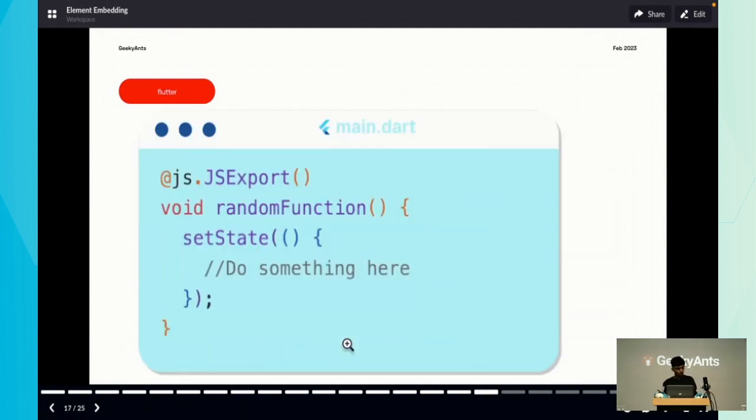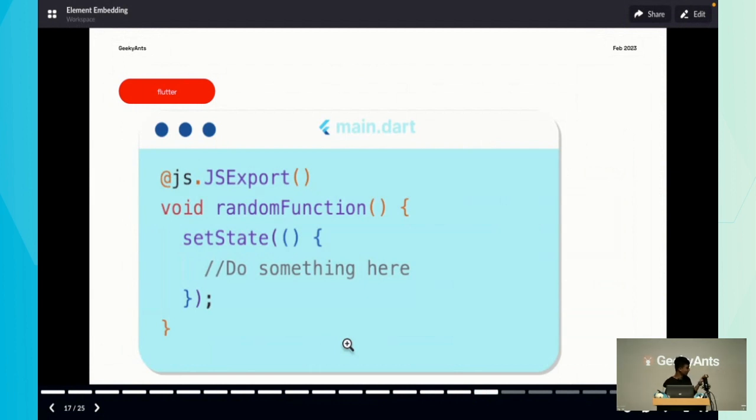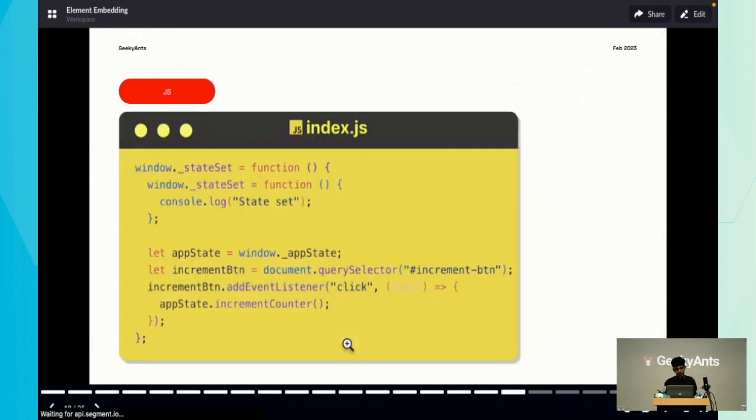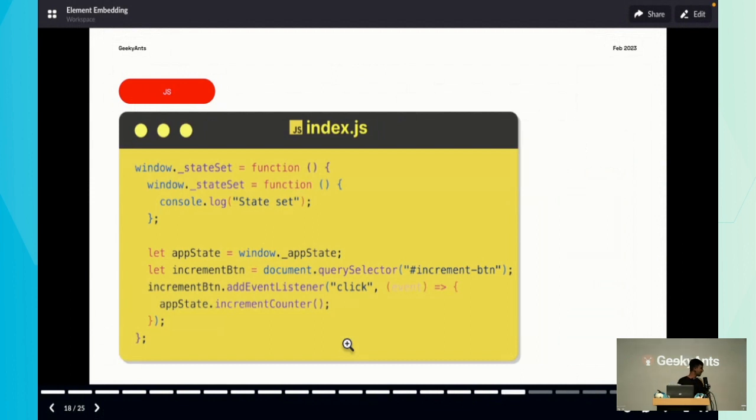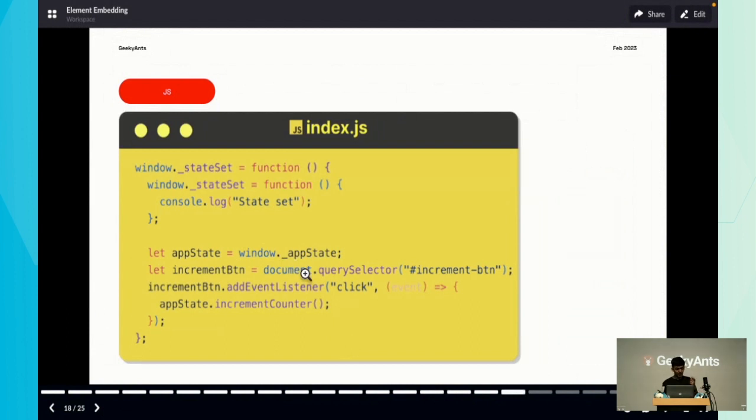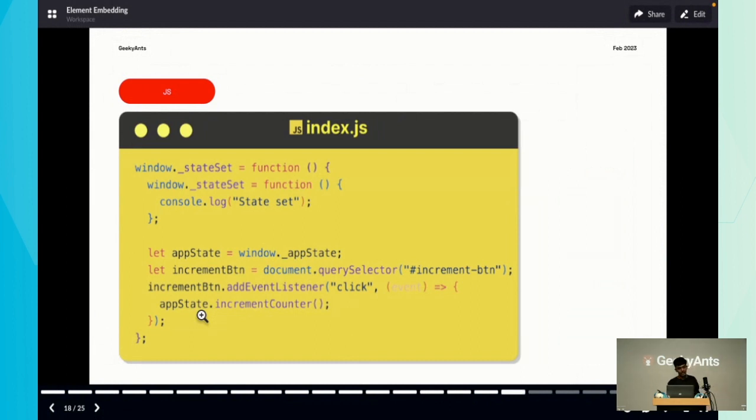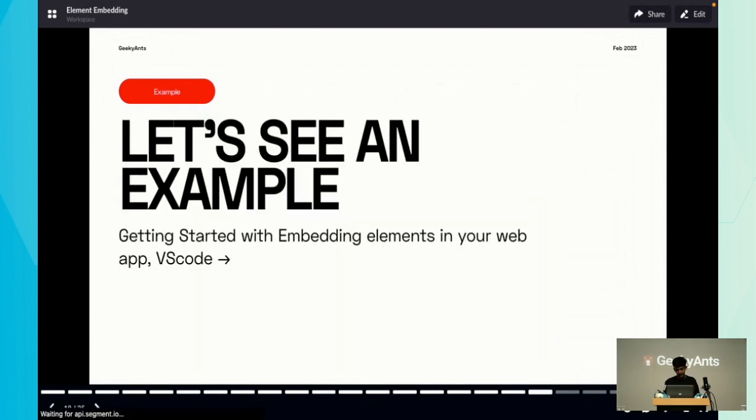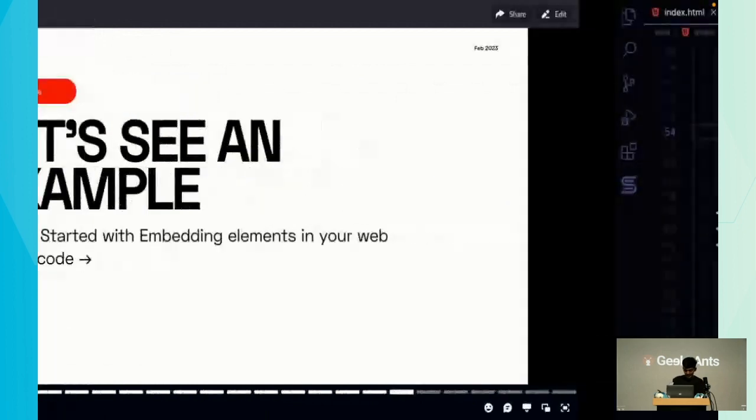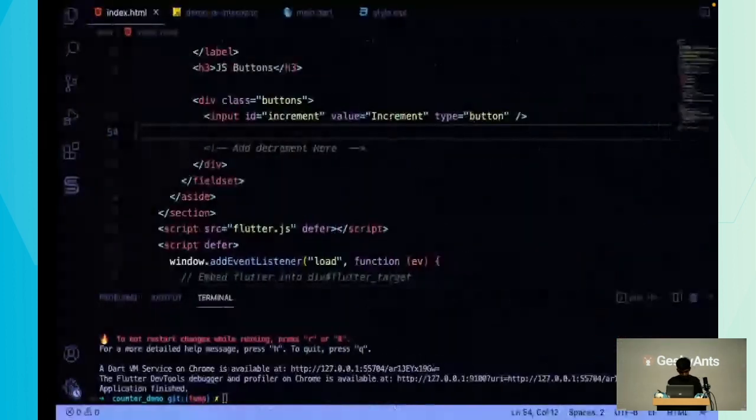This is what a normal Dart function with annotation looks like. You just import the js package and write @JS.JSExport. On the JavaScript side, we have an immediately invoked function expression. As app state is currently part of the window object, we can access it and say appState dot whatever your Dart function name is.